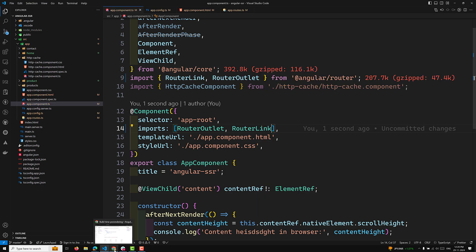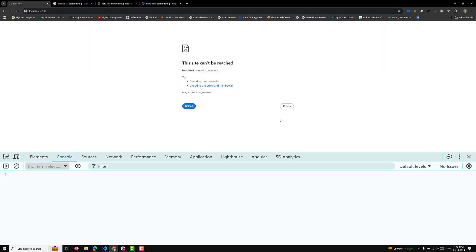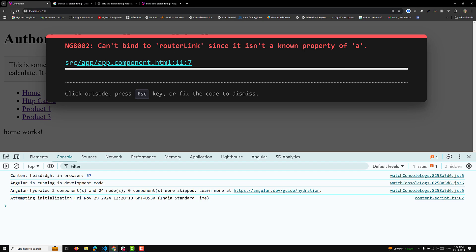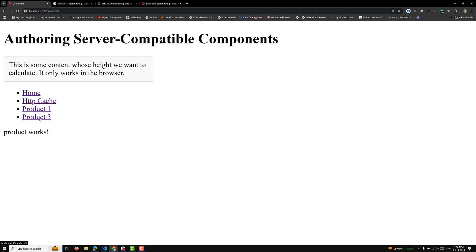Let's open http://localhost:4200. You can see the links: Home, HTTP Cache, Products. Clicking on HTTP Cache works, Product One and Product Three are working fine - everything is functioning correctly. Now I want to pre-render product/1 and product/3. To show product details we'll need a Node.js API, create a fake REST API, and verify that the pre-rendering option works.